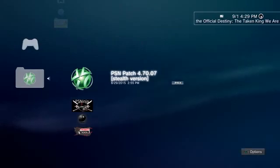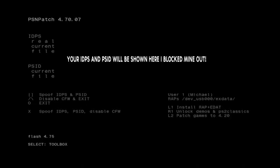Then open up PSN patch 4.70, and once that loads up, what this application does is it basically patches your firmware so that Sony thinks that you're on an official firmware, but you're actually on custom.